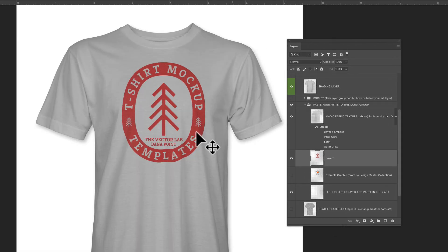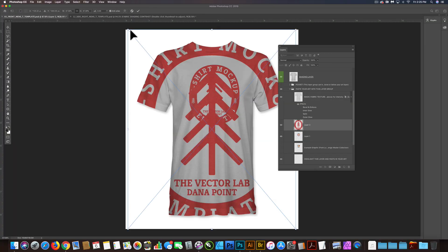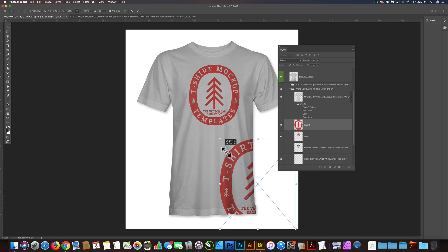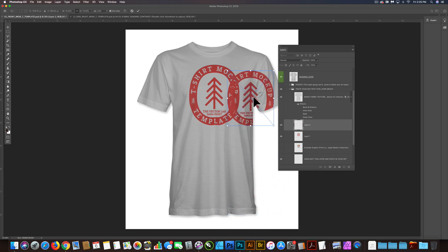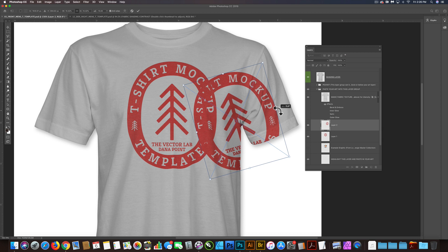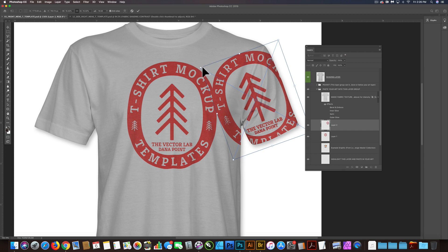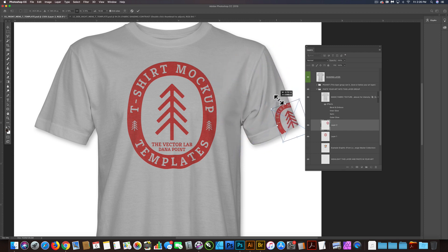Let's move on to our sleeve graphic, because this kind of trips people up a little bit. I still have that graphic on the clipboard, so I'm just going to click Command-V again and scale it down. Now when you're dealing with these mockup templates that are on a mannequin, you'll see how the sleeve has an angle to it. So we're going to want to change our vertical axis to be parallel to how that sleeve comes out — that'll help with how realistic these look.